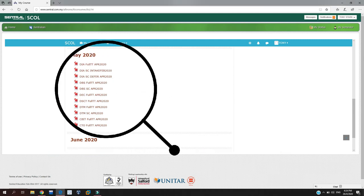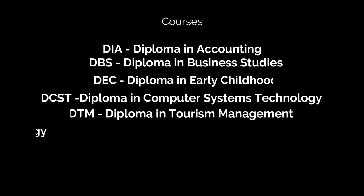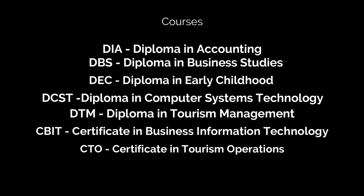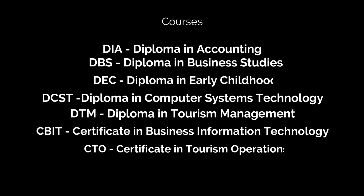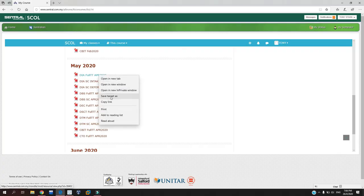Look for your respective course you have enrolled. Here is the list of acronyms from the file listed. Download the timetable according to your respective course.